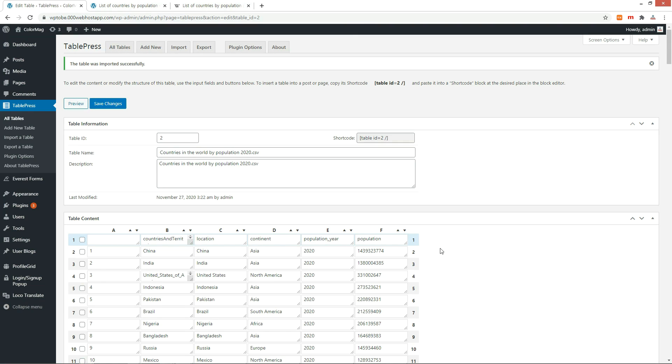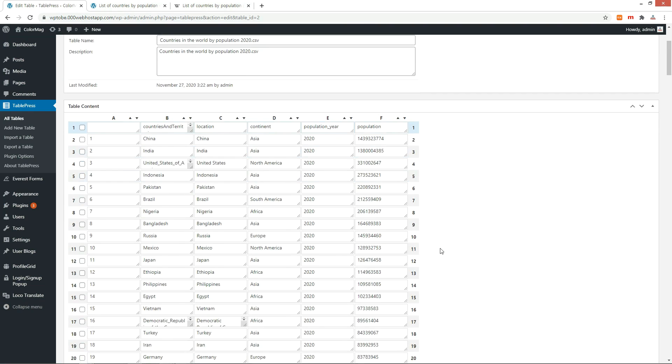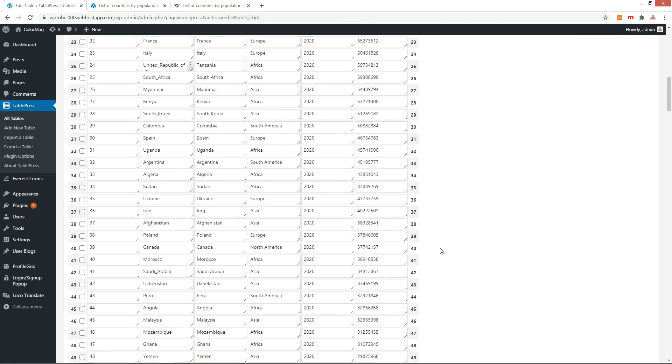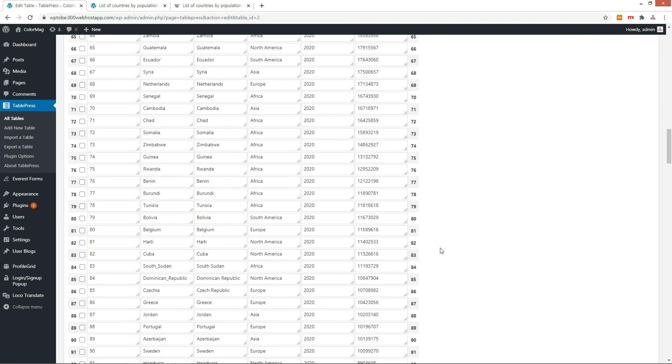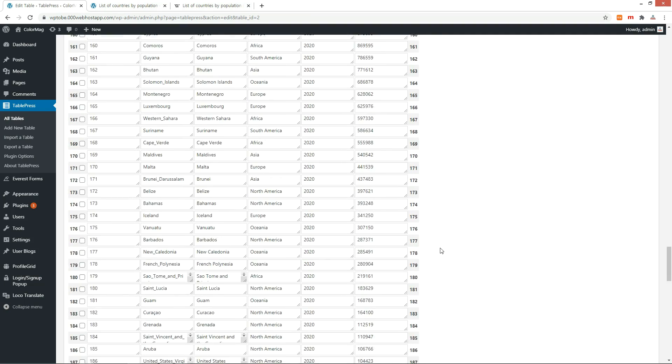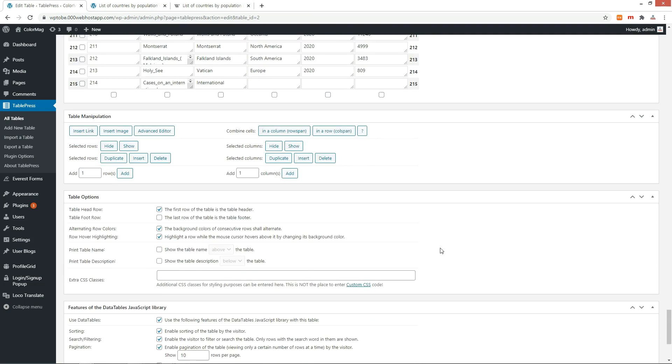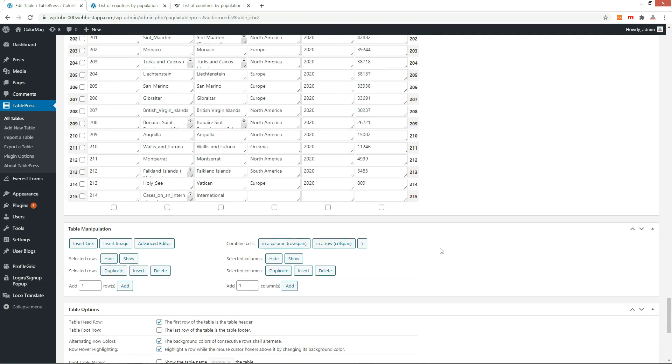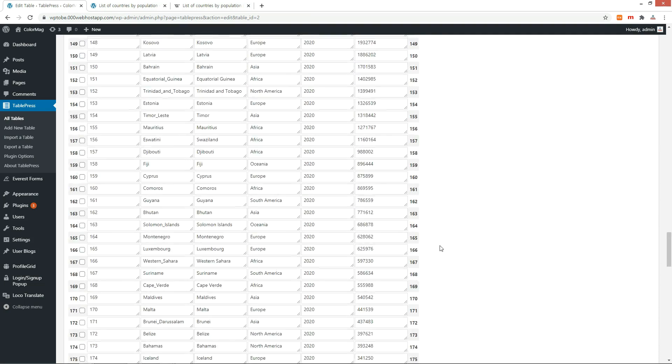Then, the contents of the Excel file are loaded into the table. For large amounts of data, it is efficient to use Import in this way.